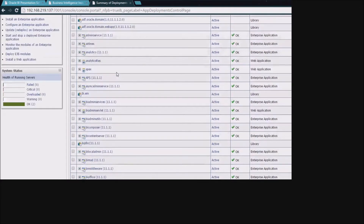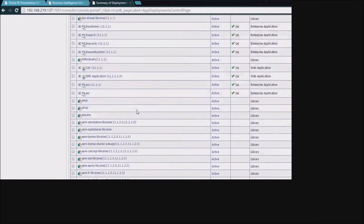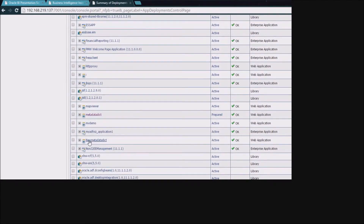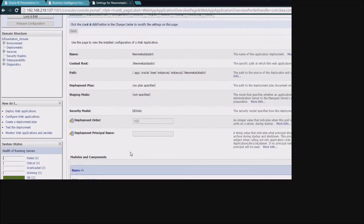Here I have the WebLogic console up under deployments, and we can take a look at how this metadata dictionary is actually deployed. We are currently deploying the metadata dictionary from this new metadata dict web application. Drilling down into it, we can see that we're deploying this from a directory on the BI server. It has a name, and that's ultimately how the WebLogic server knows how to deploy it.